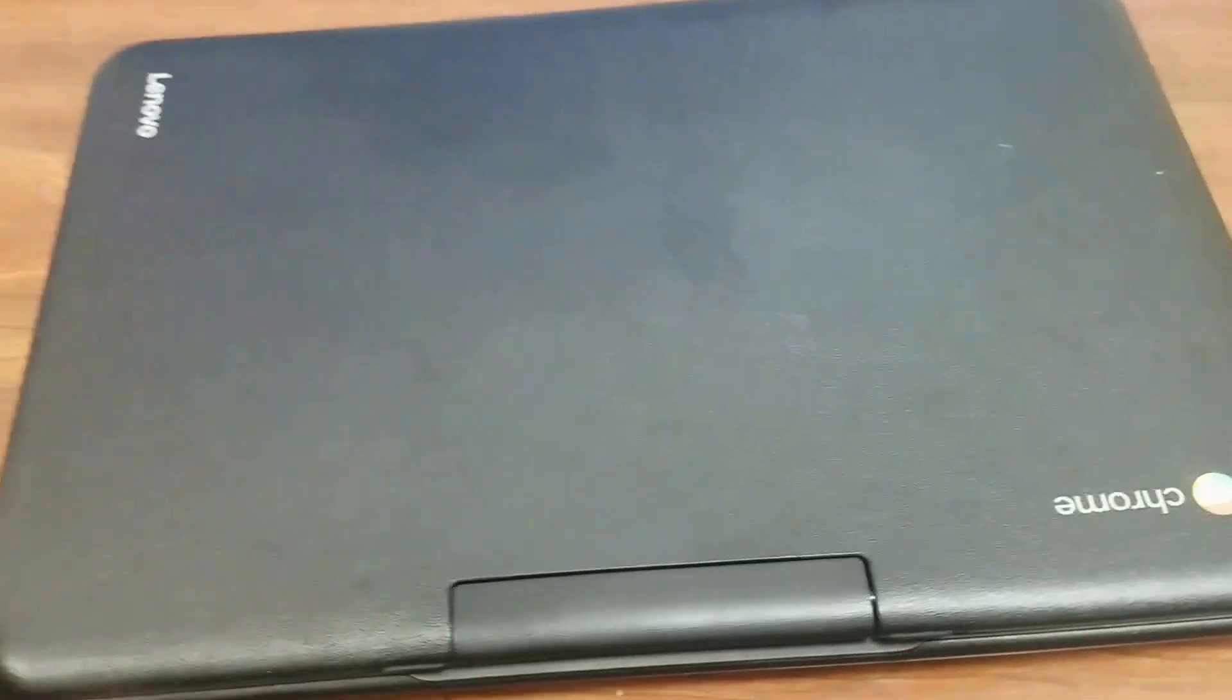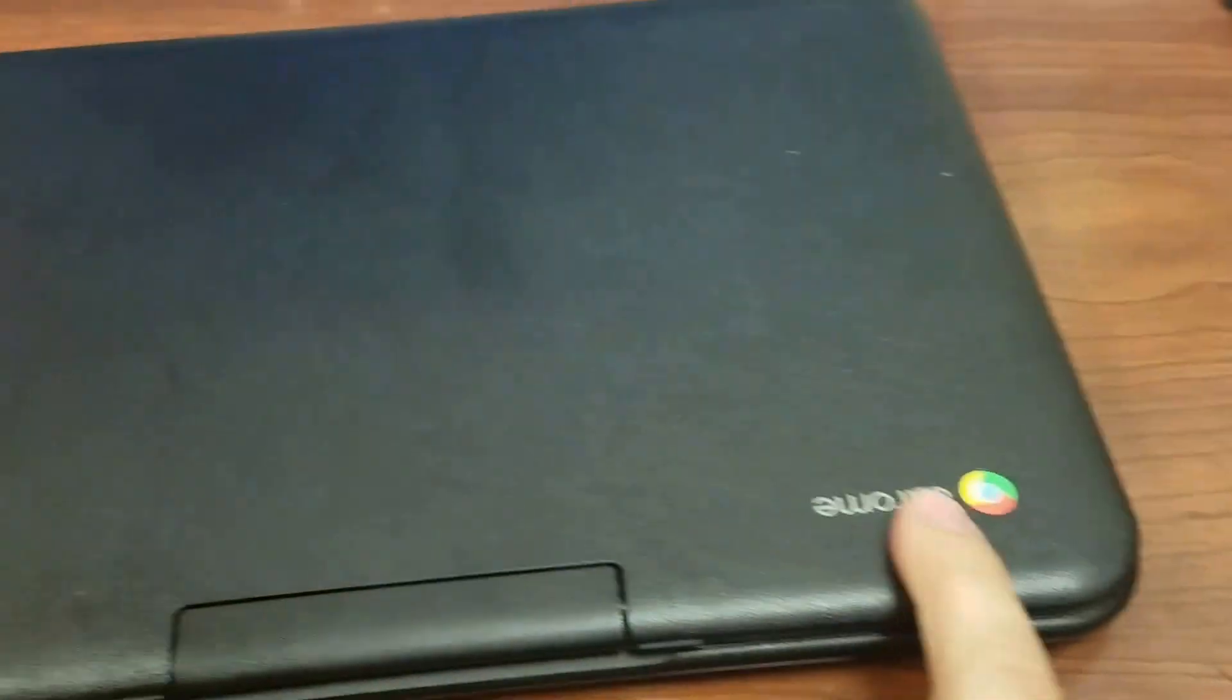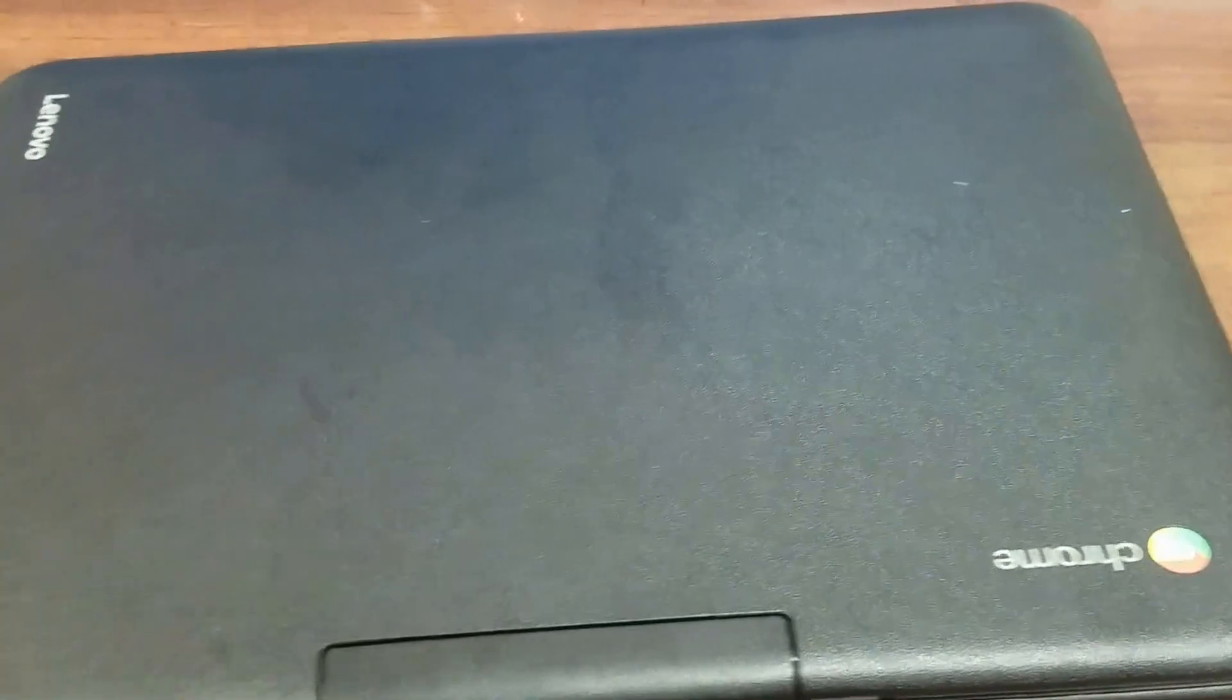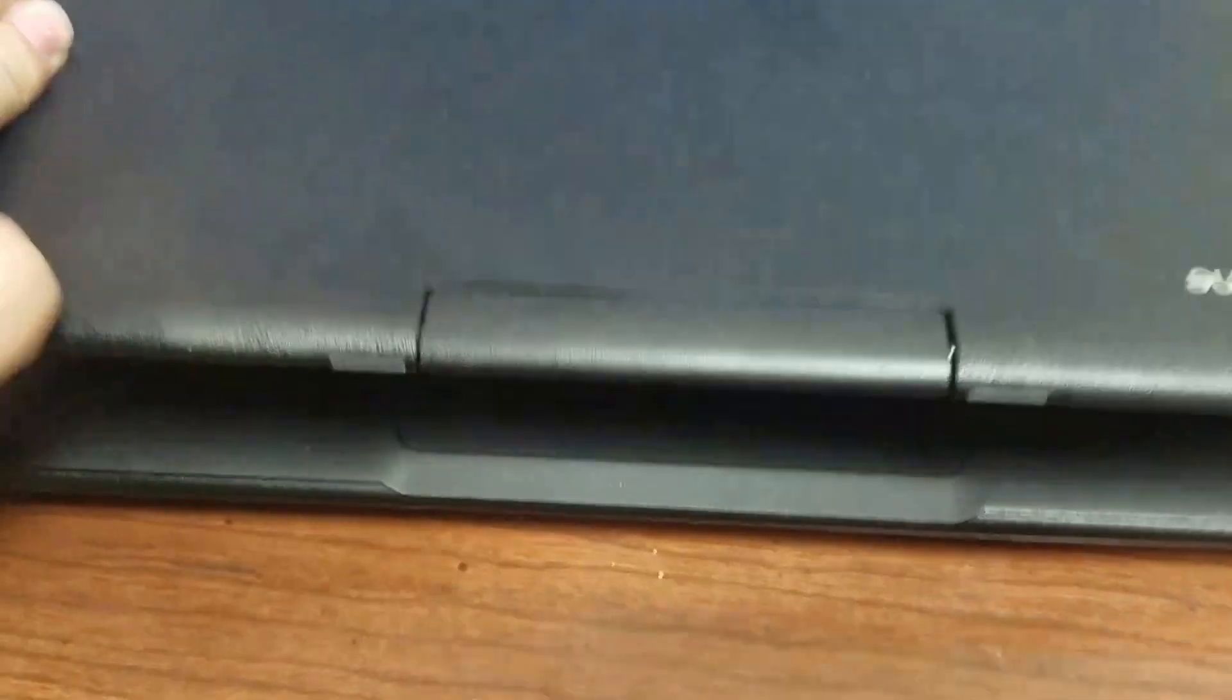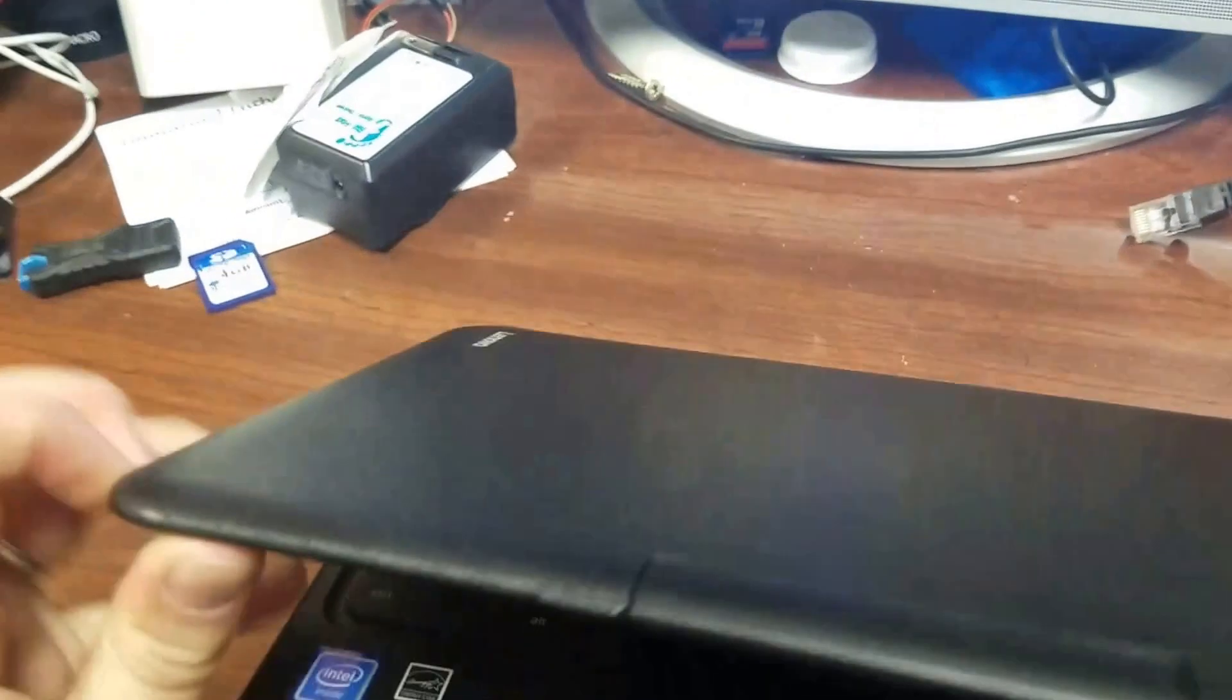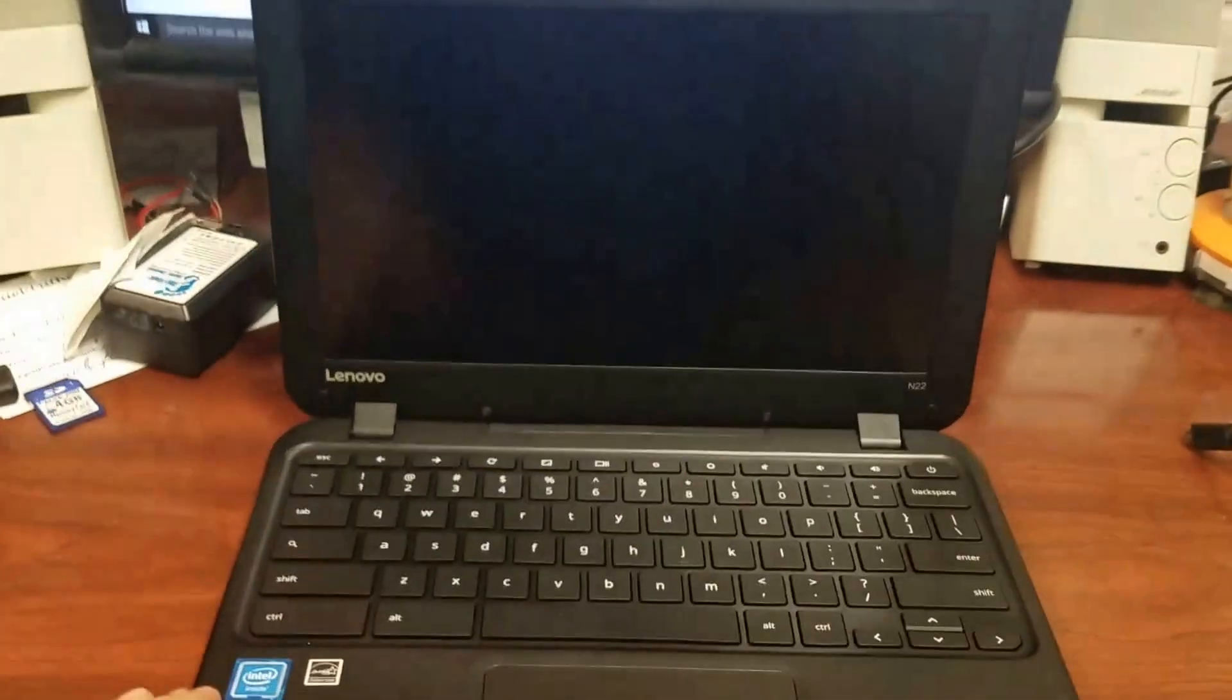Now, when you want to open up your Chromebook, you're going to want the Chrome to be facing this way towards you so it's upside down. And then you just, trying to do this one hand, lift it up like that.